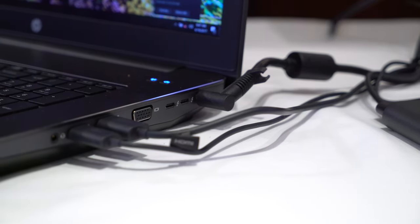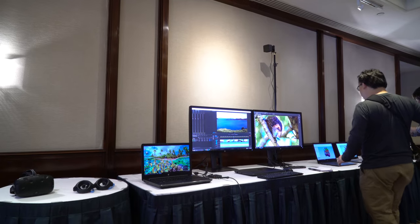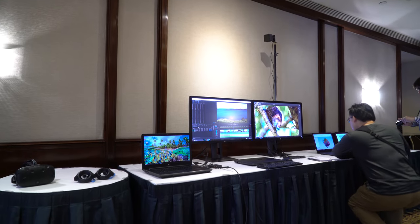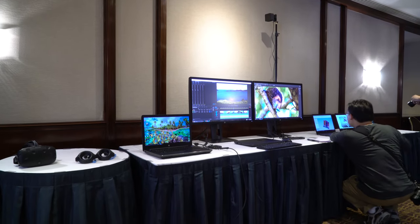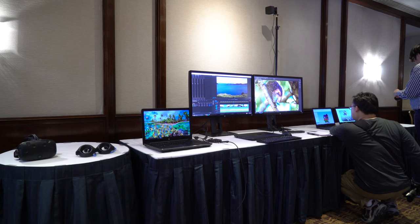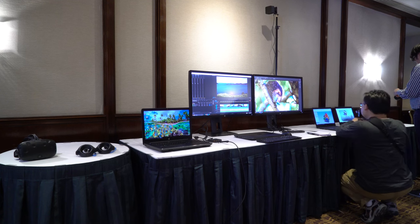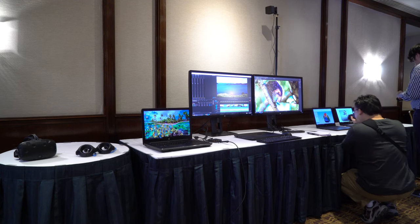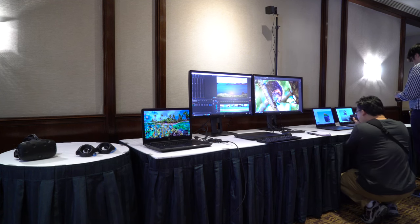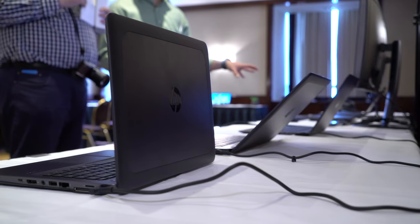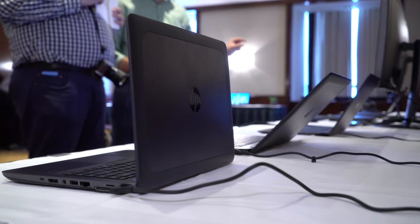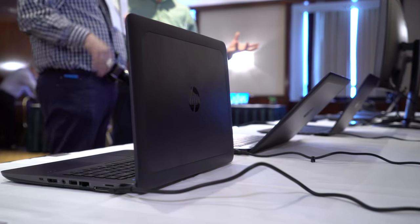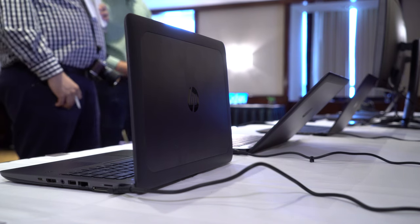Personally, I'm looking forward to testing out the ZBook Studio with my video editing workflow, but I'm also tempted by the power and performance of the bigger ZBook 15 and ZBook 17. Let us know in the comments which of these new workstations is the most interesting to you. I'm Mark for Windows Central, thanks for watching.